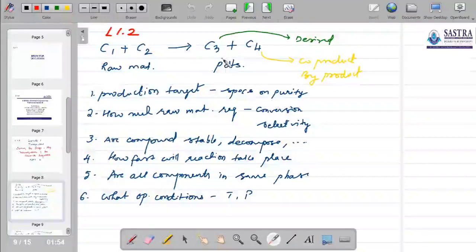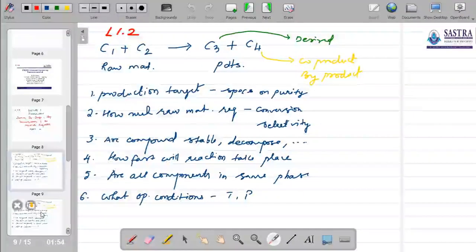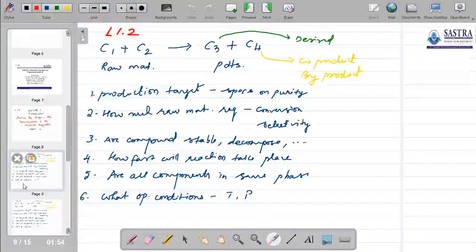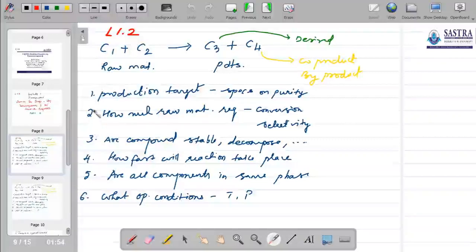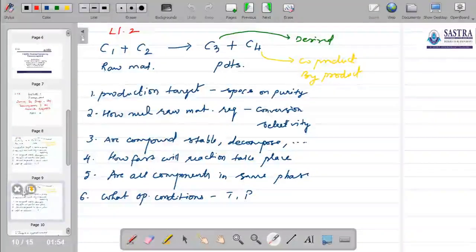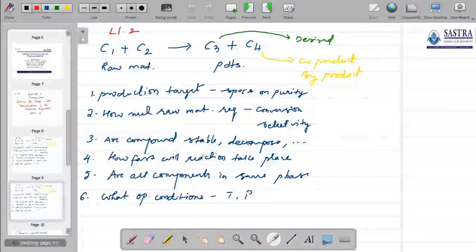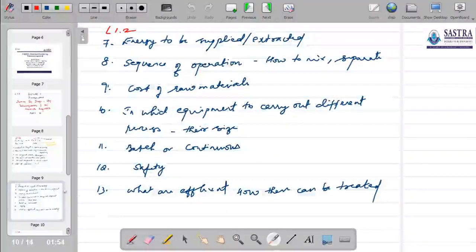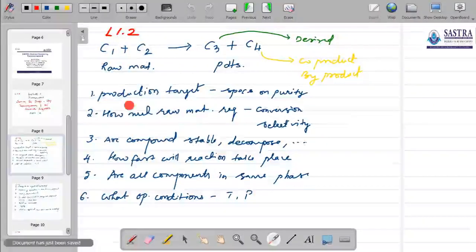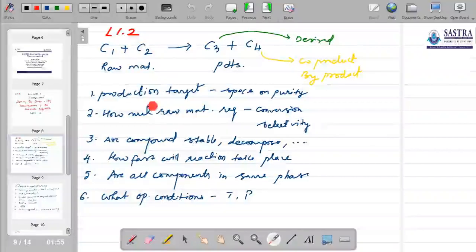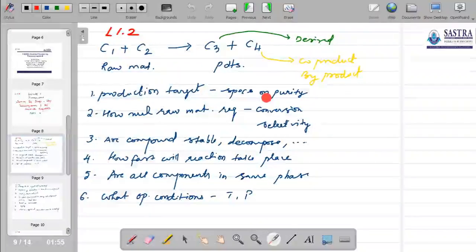I have jotted down several questions I could think of, numbered one to six on this slide and seven to thirteen on the next. These are not in any specific order of importance — just drafted as they came to mind. For example, the first information we need is the production target: how much quantity of the product do we want to make, and what is the specification for that product?